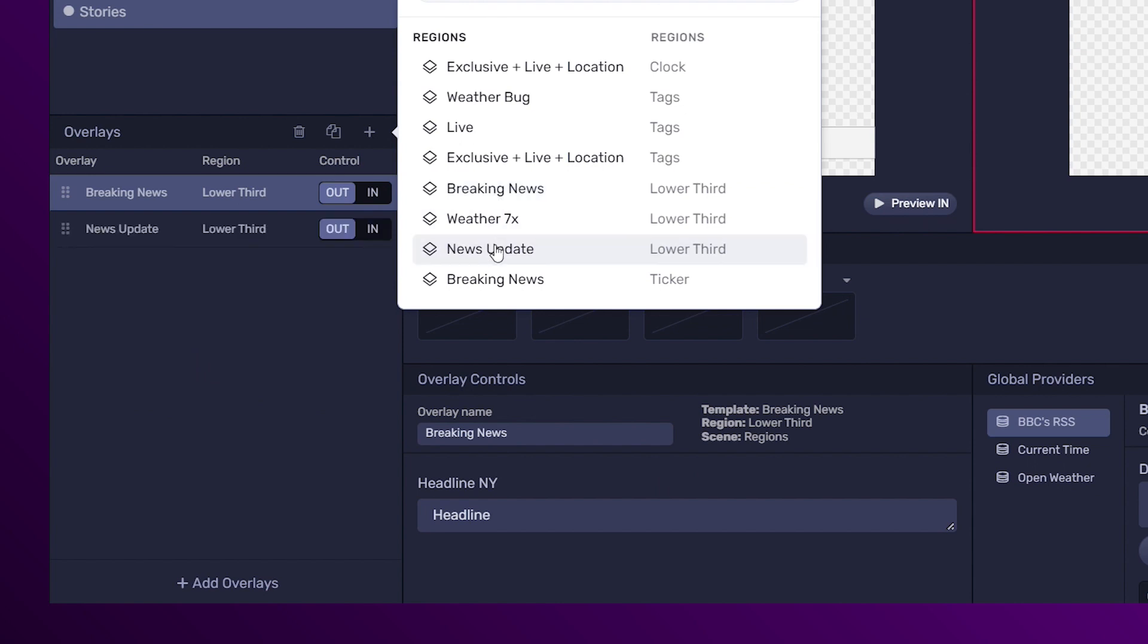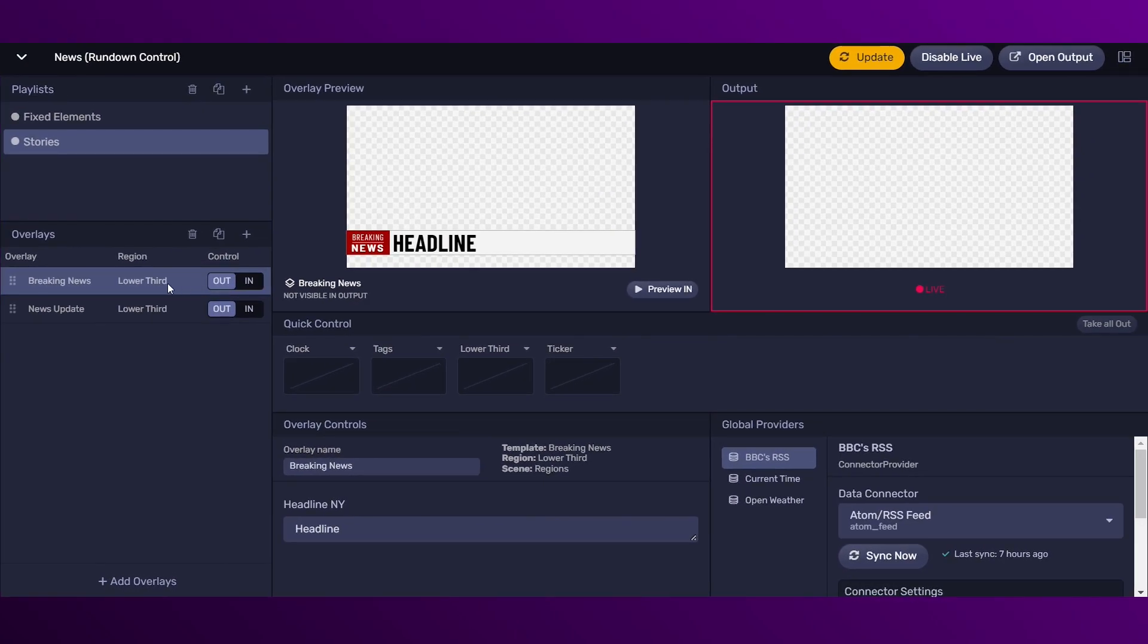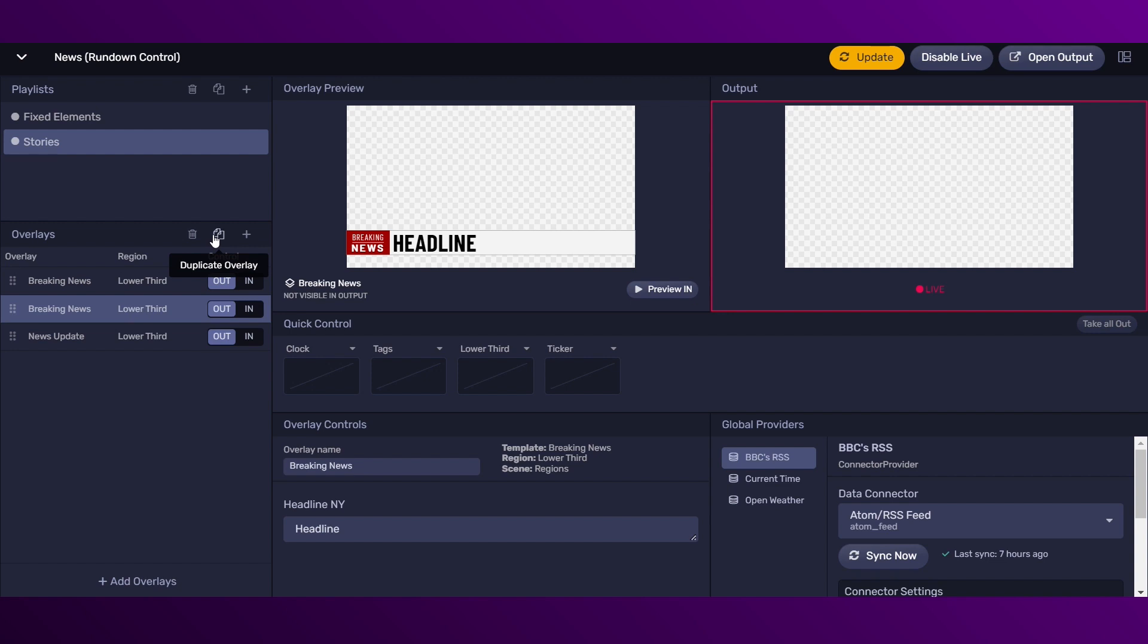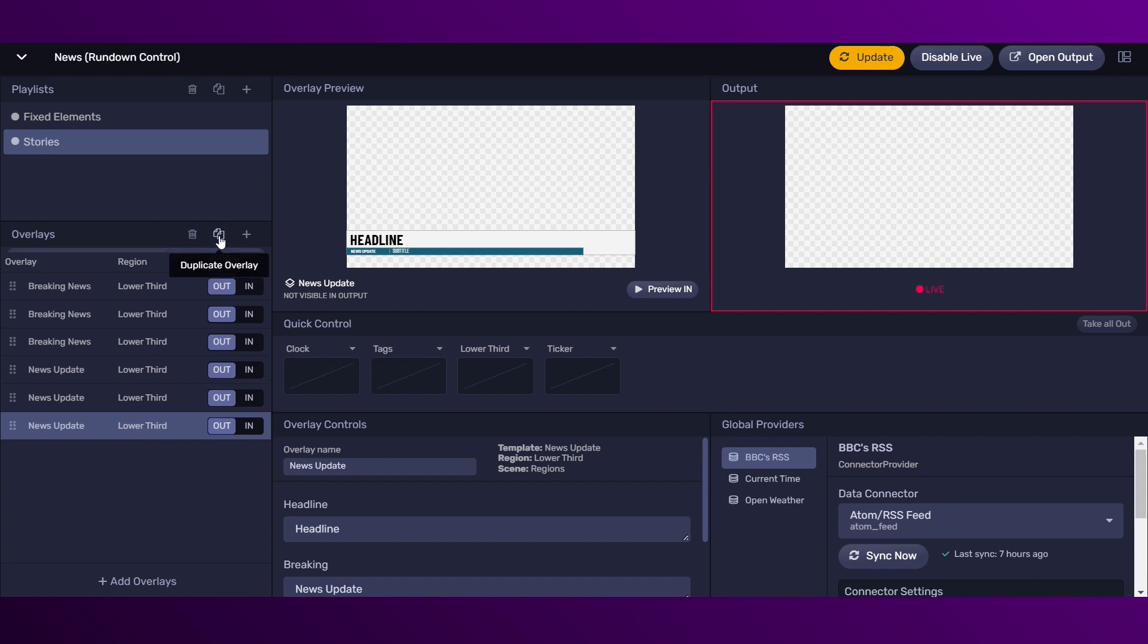One of the key features of the rundown control is that you can duplicate the overlays. For example, you can create overlays that will work as templates in the editor. Then, in the rundown control, we can duplicate these templates as many times as we need.